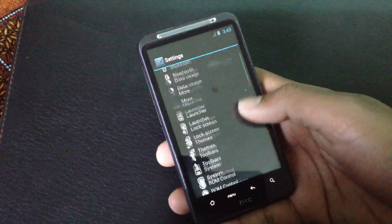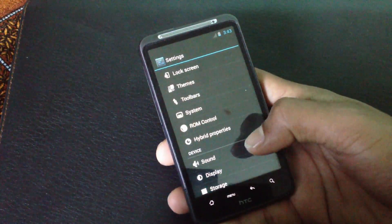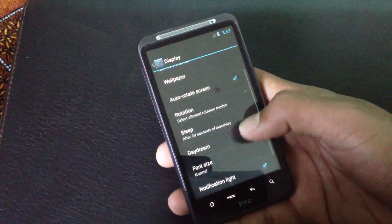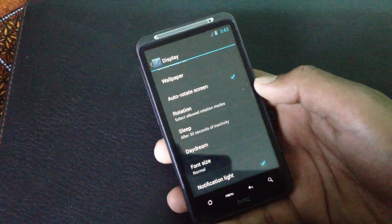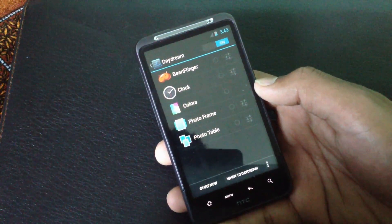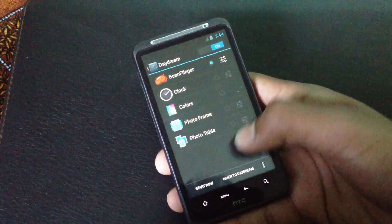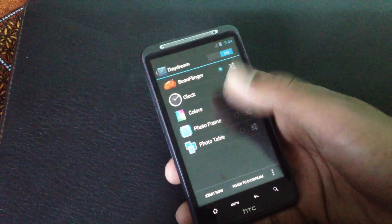You will get the Daydream option here and it's just like a screen saver. You can enable it while charging or at a dock. Let me show you the blink feature here.